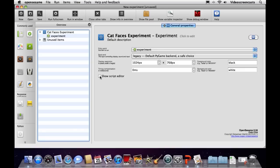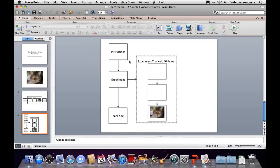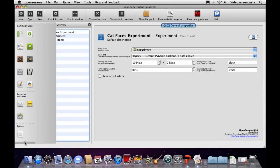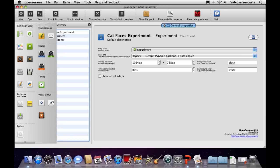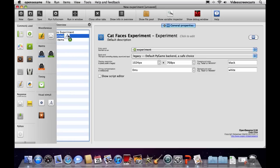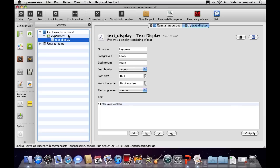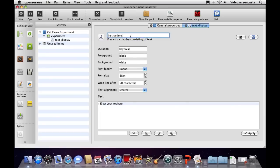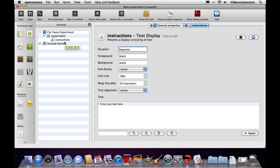Let's get started creating our experiment. Referring back to the structure, we need something to display instruction text, something to contain a loop of trials, and something with a thank you message. To add a text display object, you can simply click on it in the toolbox and drag it into the experiment overview over the top of the experiment sequence. Let's give it a name of 'instructions'.